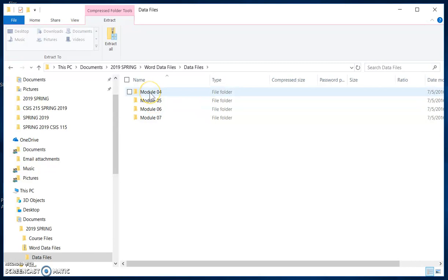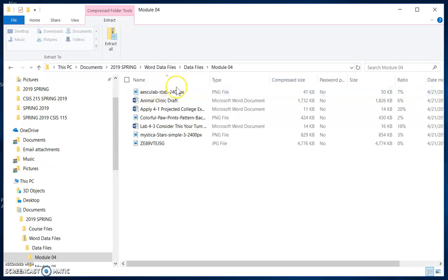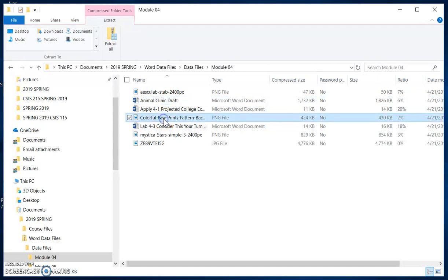I am wanting to work with Module 4 right now, so I can double click that to open it. The files that you will need for Module 4 Project — I believe it's the Animal Clinic, and then the Colorful Paws PNG file. So that is where you will find your student data files, and if you have any questions or any difficulty getting there, just contact me and I will help you out.